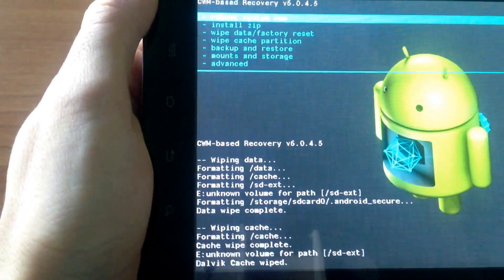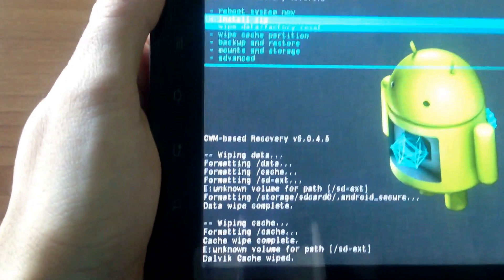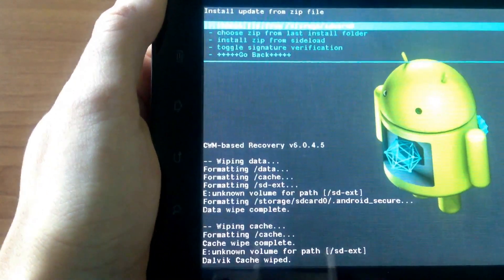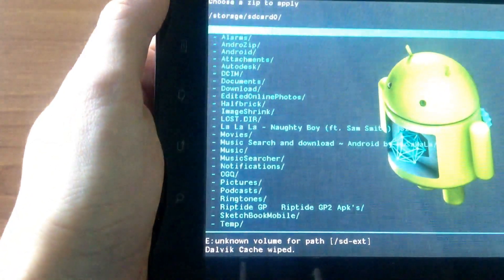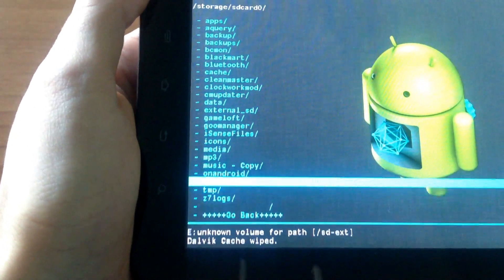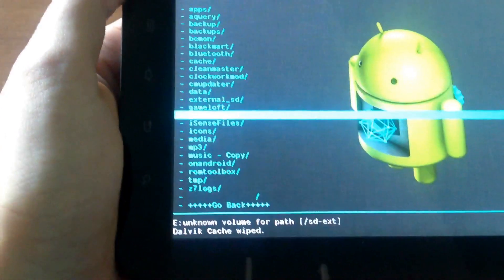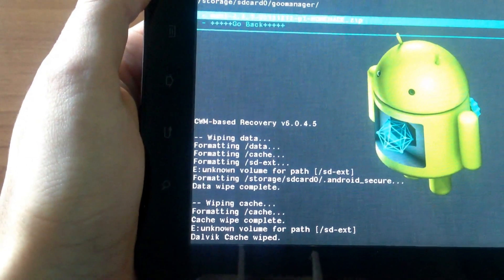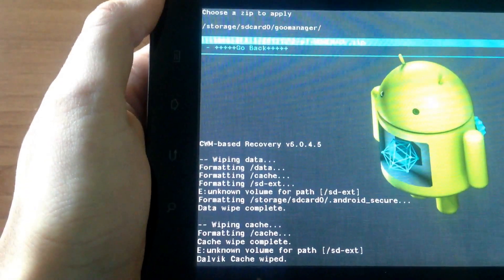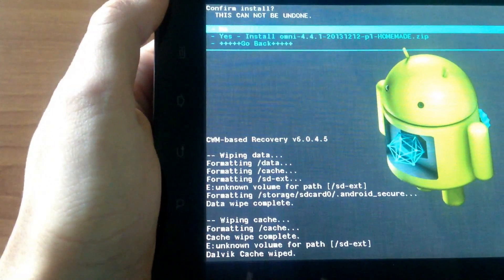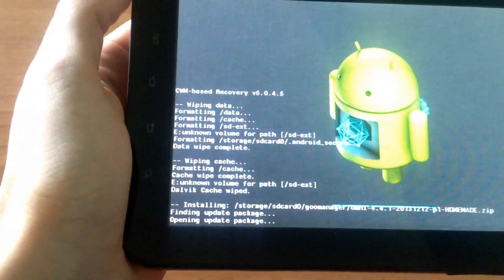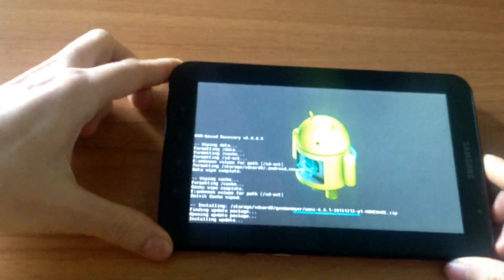Then go back and go to Install ZIP, then choose to install from SD card. Go down to where you put the OmniROM file and choose that file. Press the power button and then press yes to confirm.